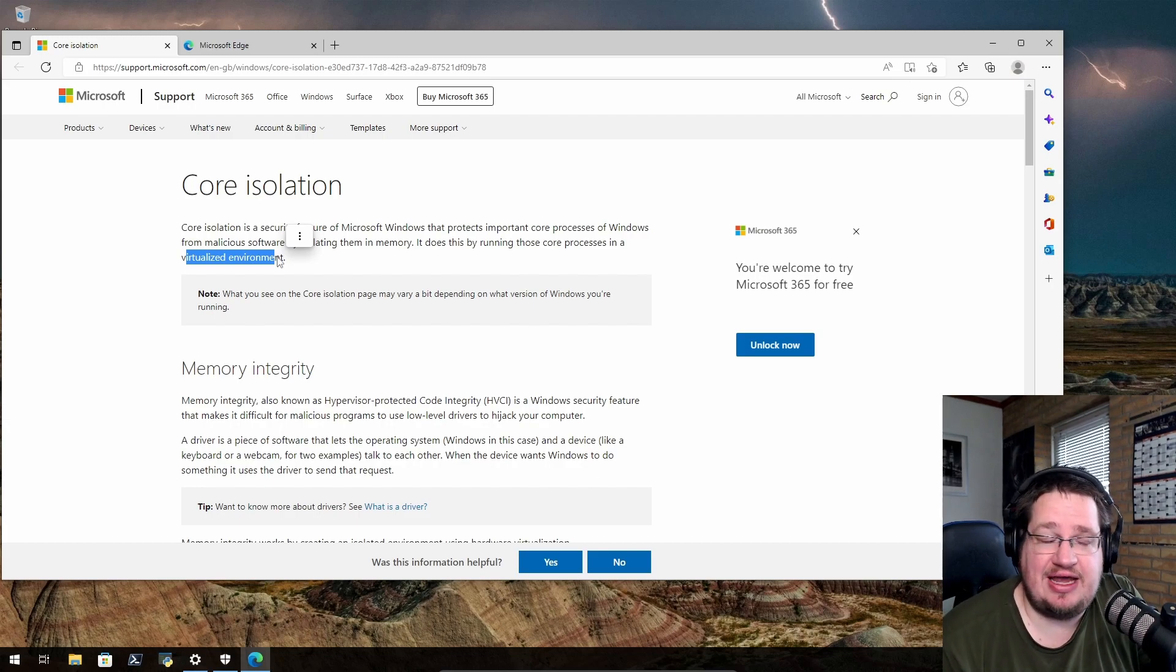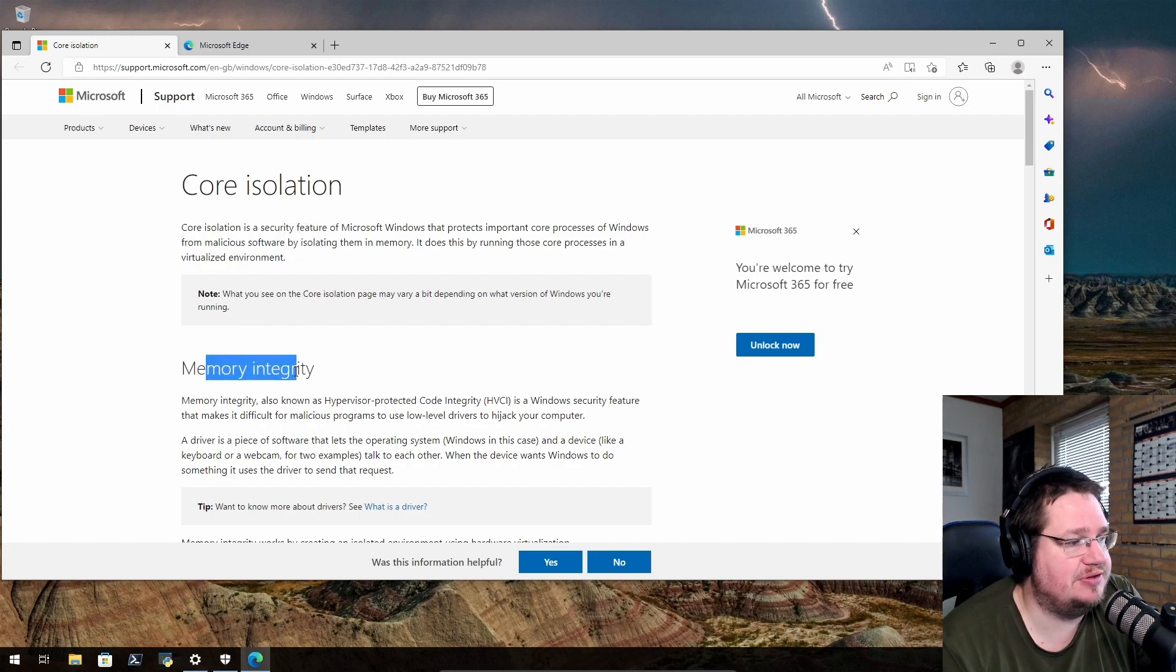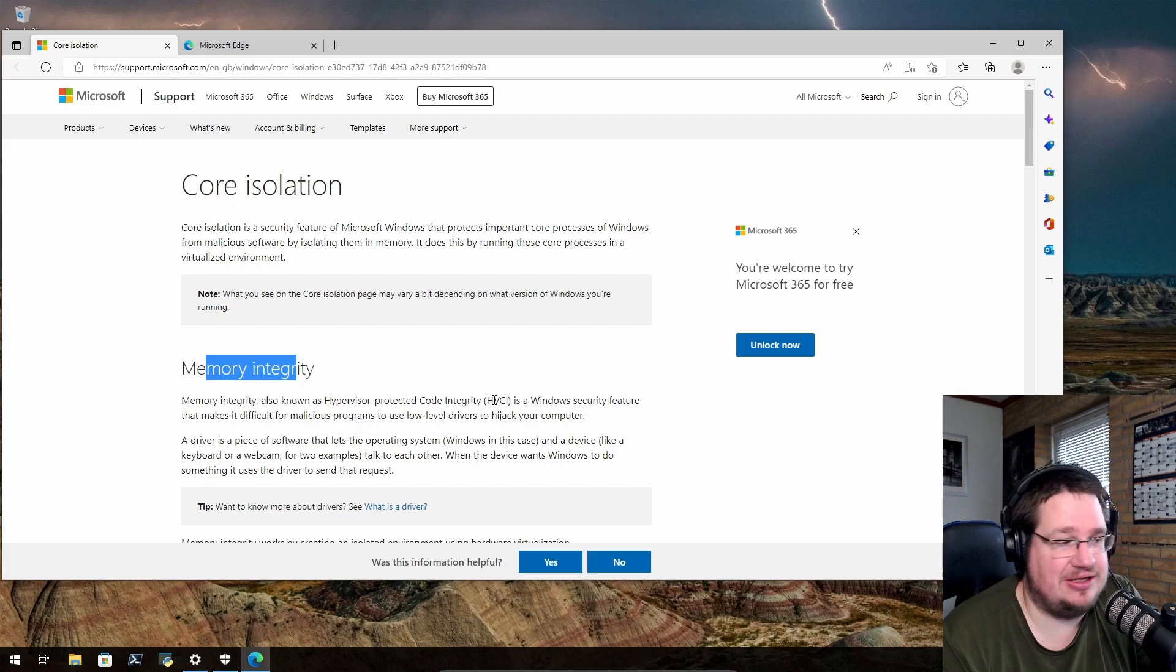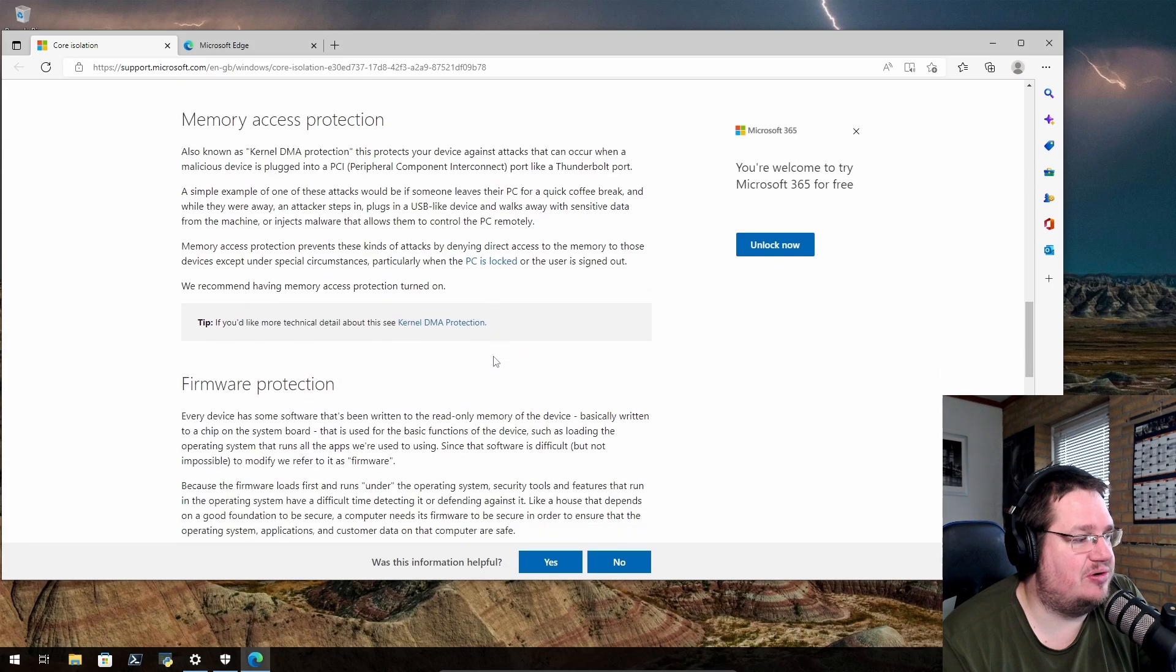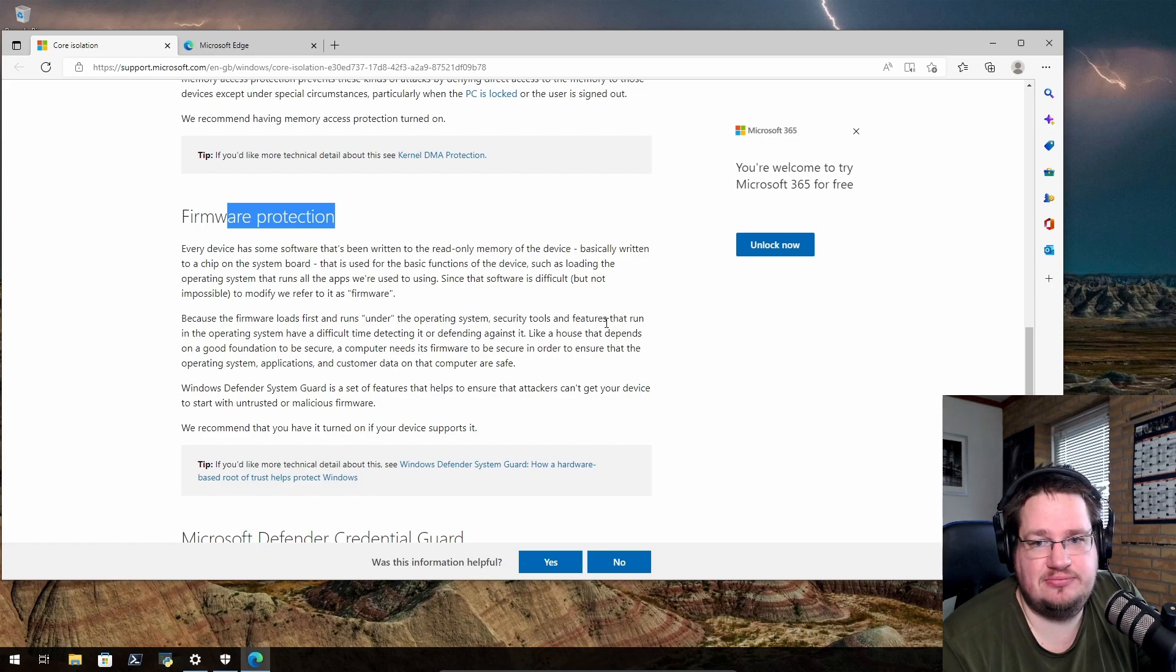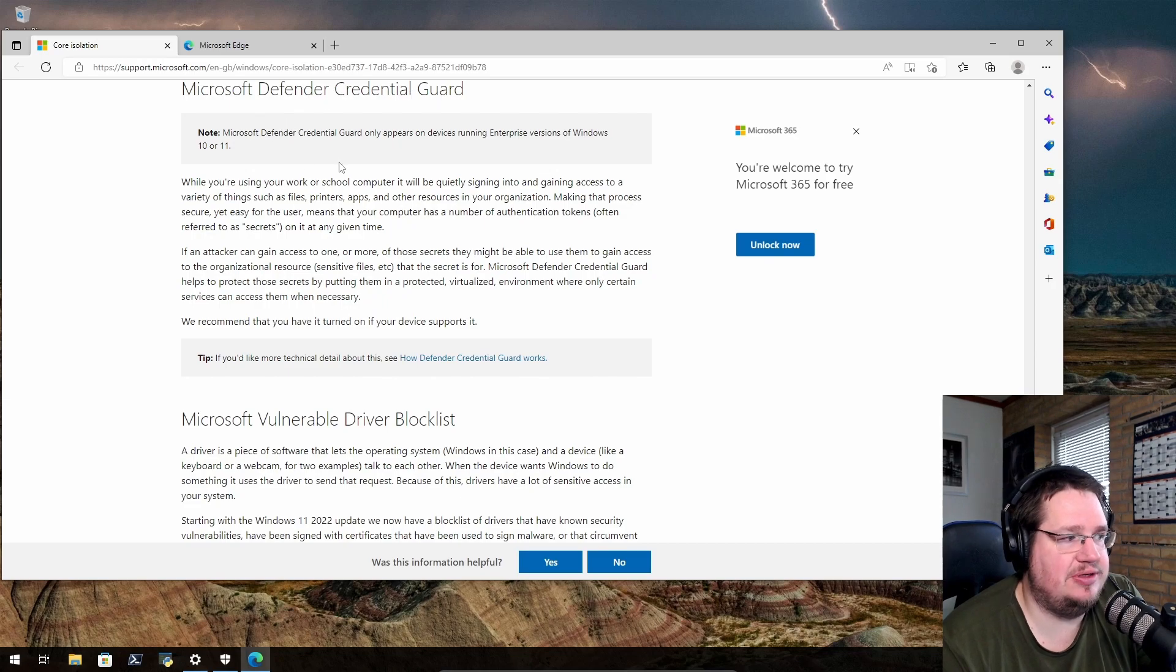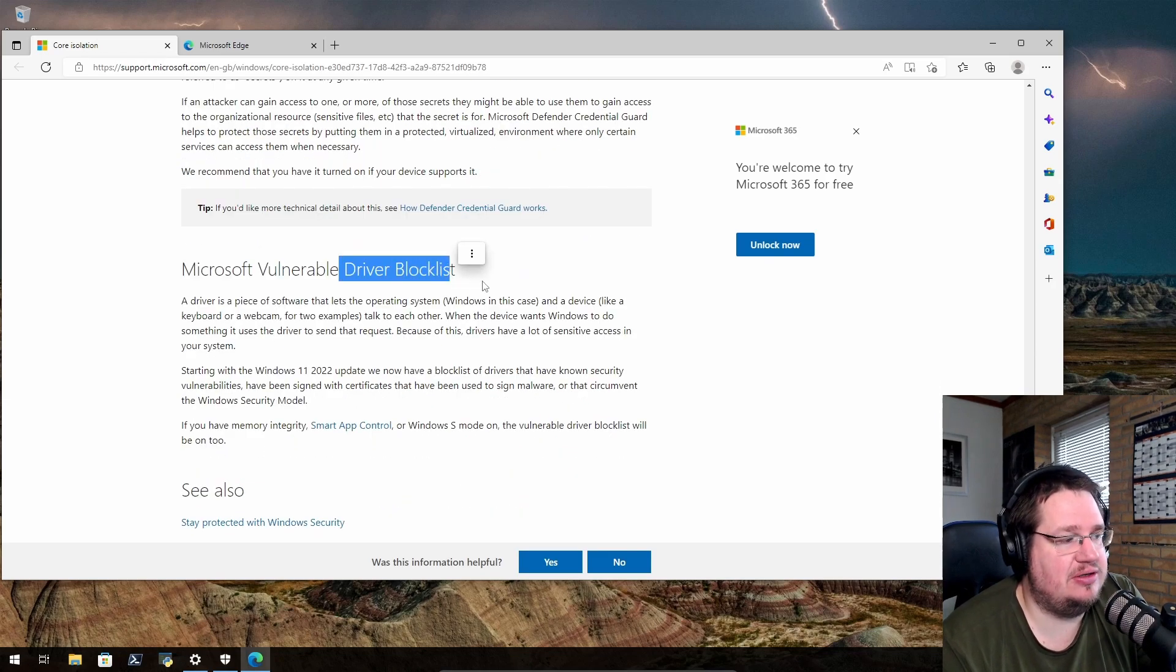You can go into memory integrity, also known as hypervisor-protected code integrity. Here you can turn it on and off. You can have firmware protection, Microsoft Defender credential guard, driver blocklist, and vulnerable driver list.